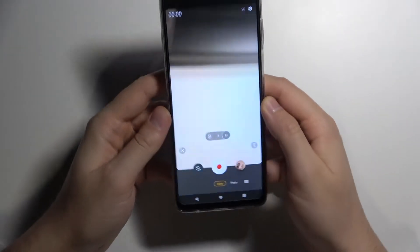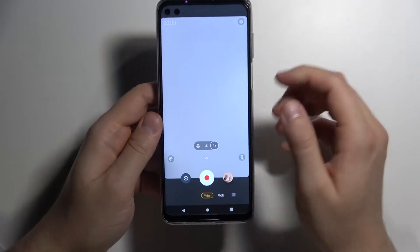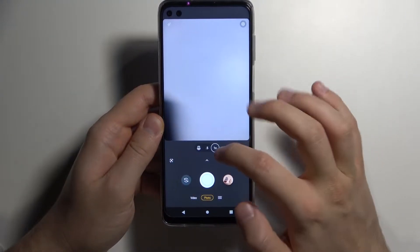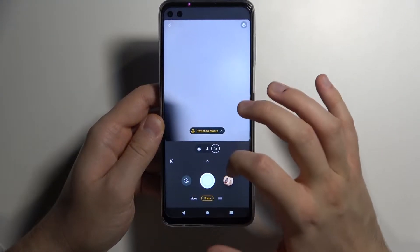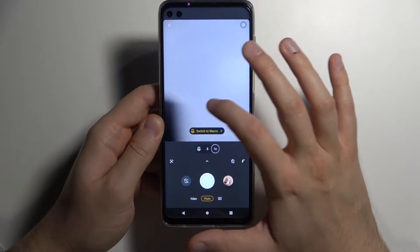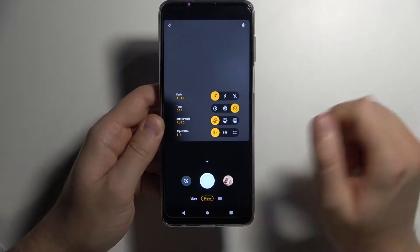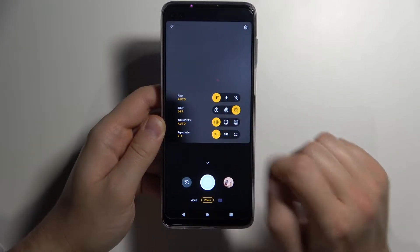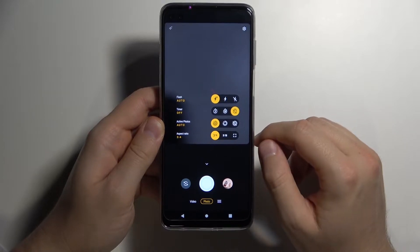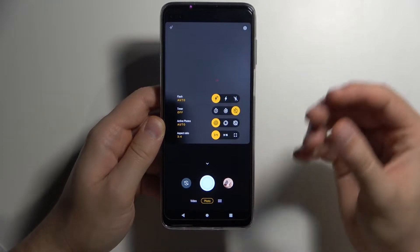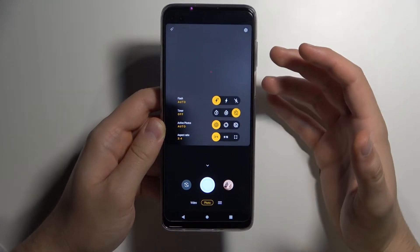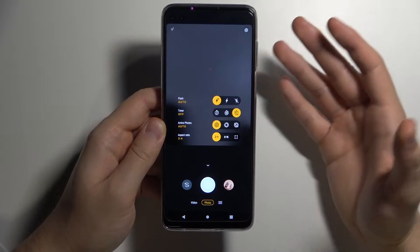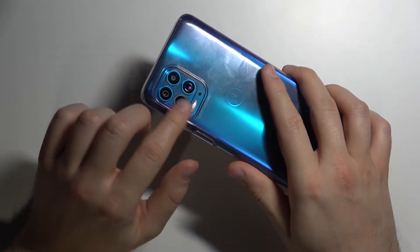Now let's turn the phone to the normal portrait mode. When we expand this menu we can also add a timer. We can set a three or ten second delay to our shutter, which is useful when you want to take a group photo with your main rear camera.